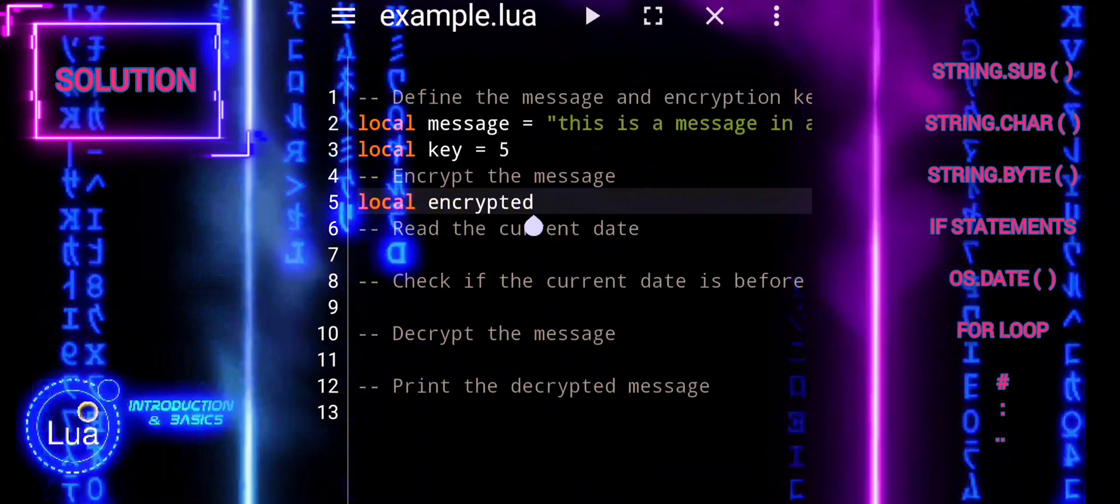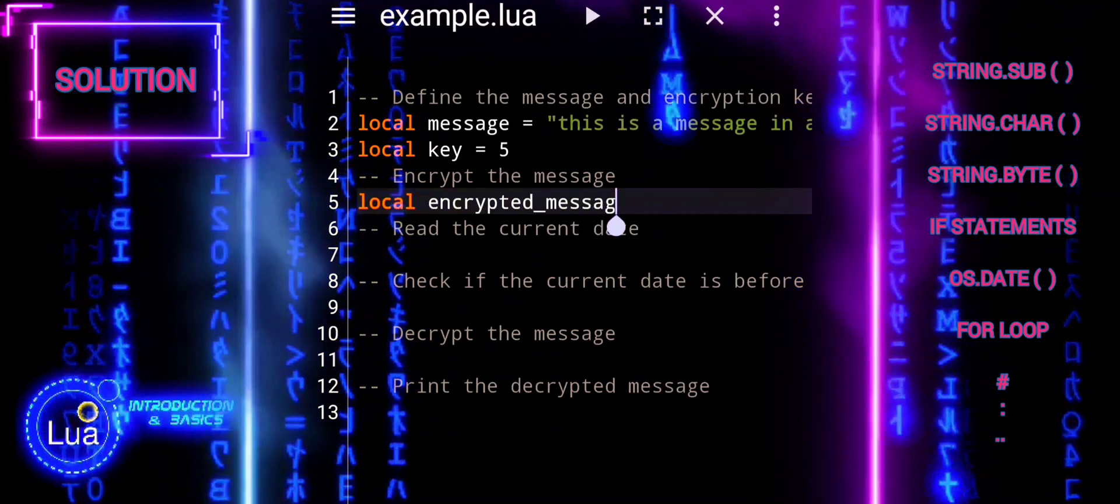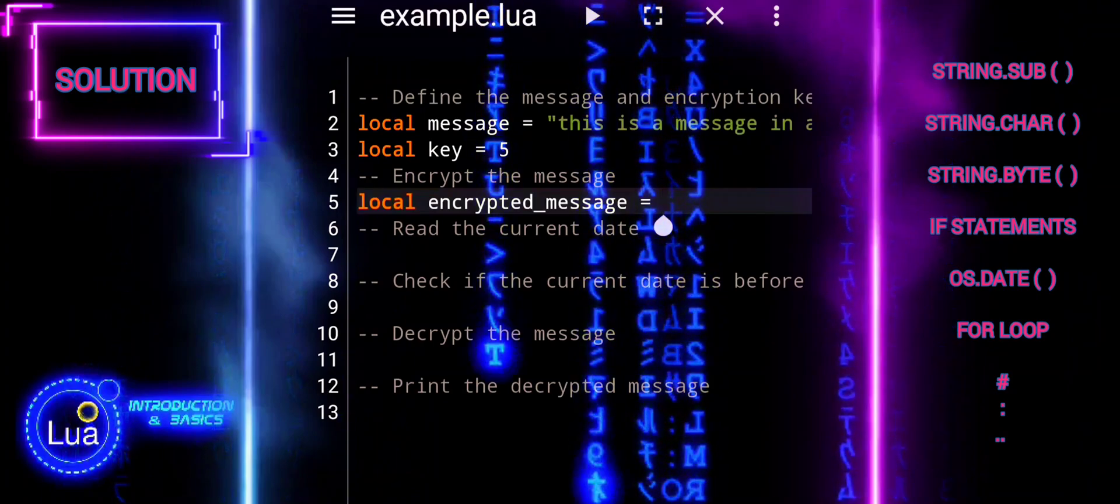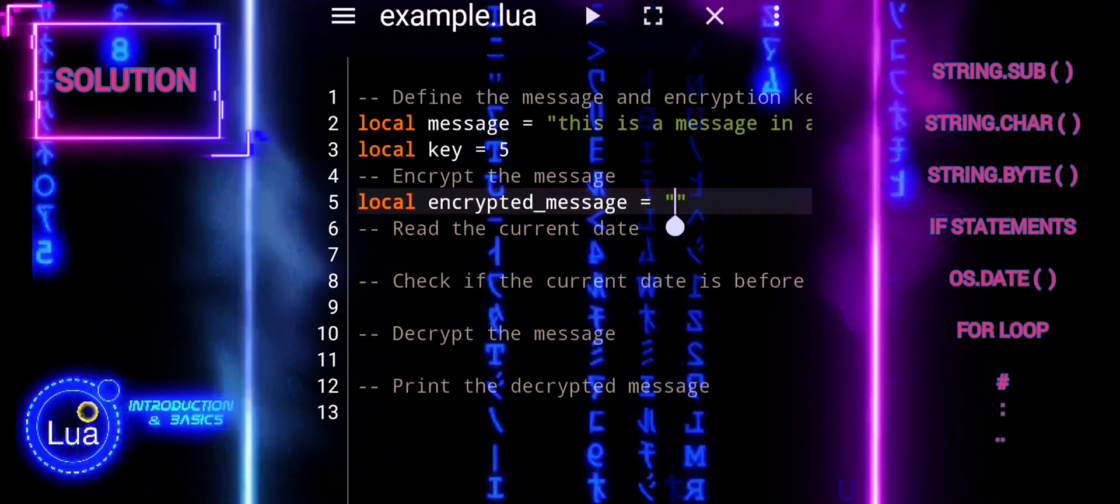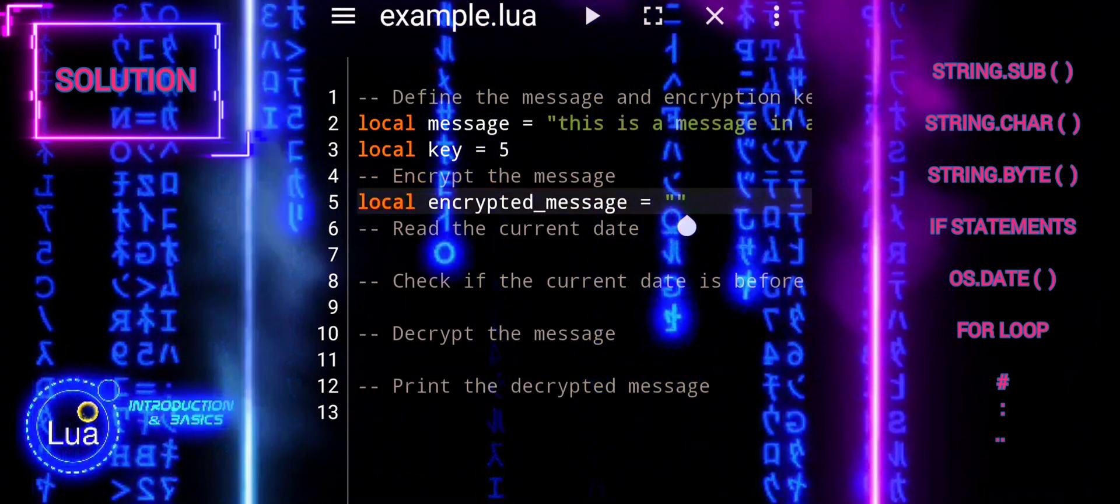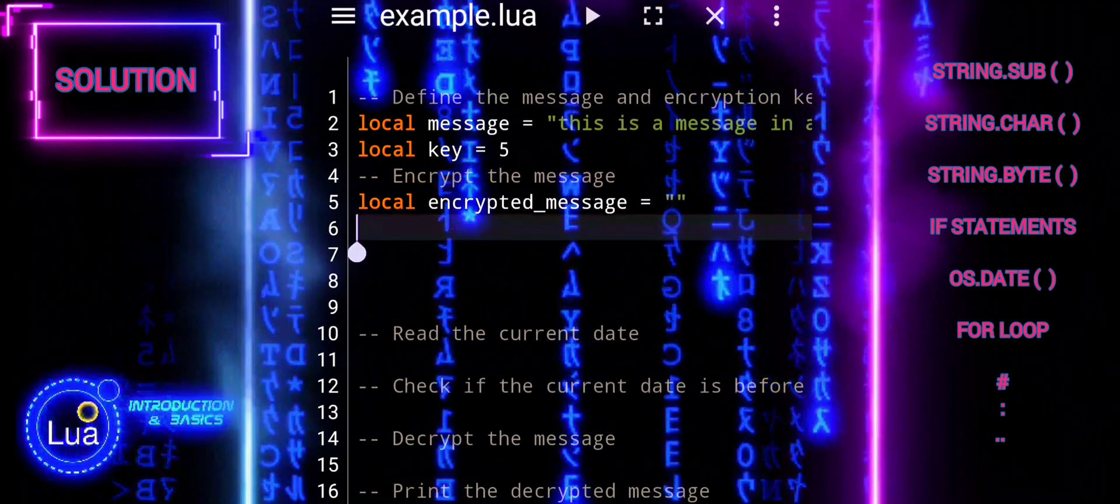We define our encryption variable with an empty string. Then iterate over each character in the plain text message using a loop.